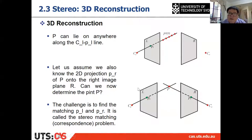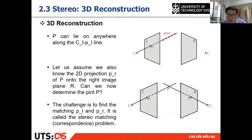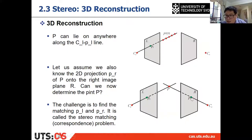But if we have two images — a stereo camera — from the left image we know the point is on one ray, and if we observe the same 3D point on the right image, we know it is on another ray. The intersection of those two rays is the 3D point P.